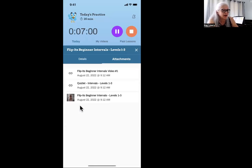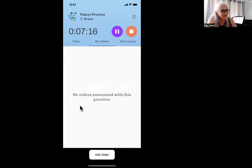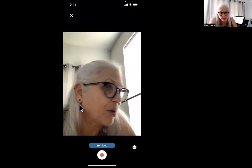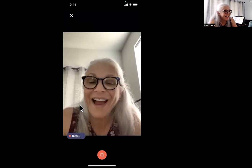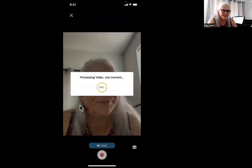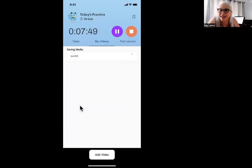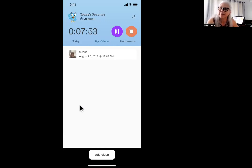I am done practicing. I'm going to click on this X, then click on my green check mark, and I want to make a video and tell Miss Kay — so I'm going to click on 'add video.' You might have to give permission to the app to make a video. Then I record: 'Hi, this is Happy Practicer and I did my Quizlet in 11.8.' I give it a name — 'Quizlet' — and it saves my video. I've just told Miss Kay about my practice. You can do that with anything if you want to send me a video.